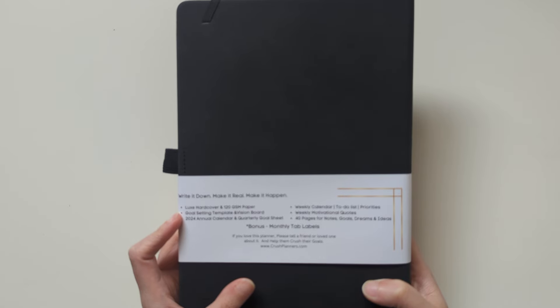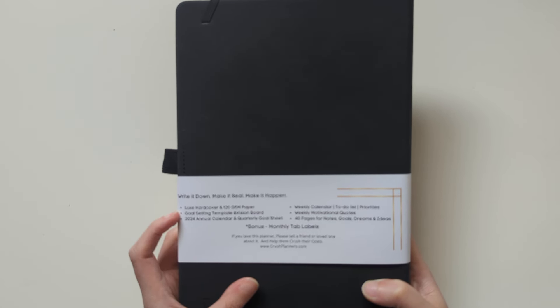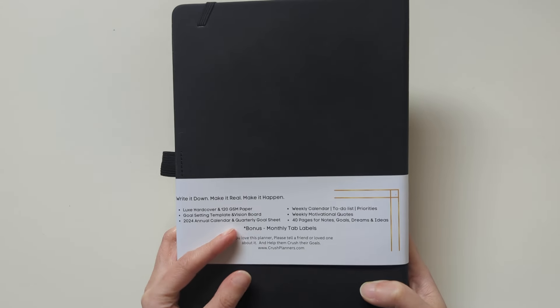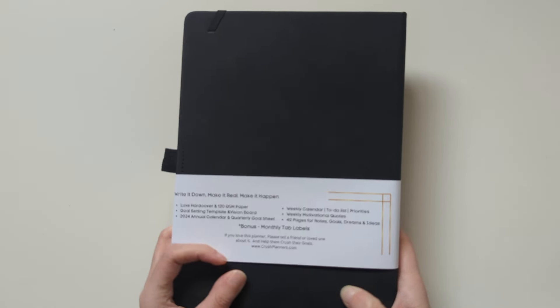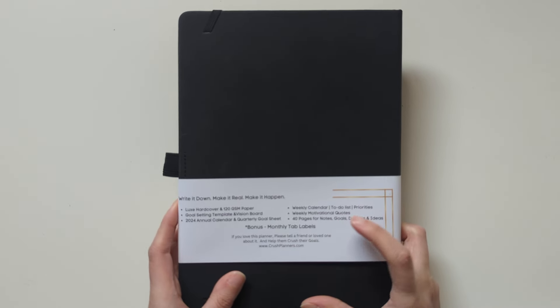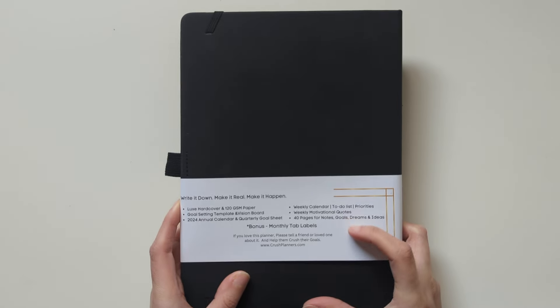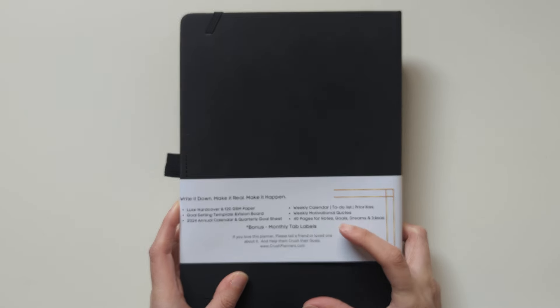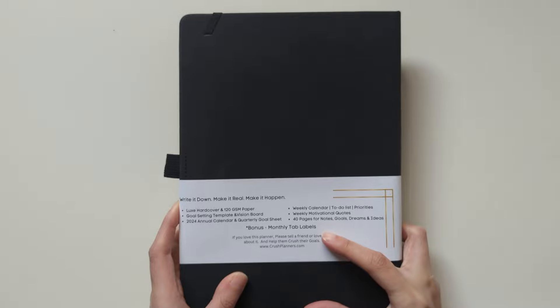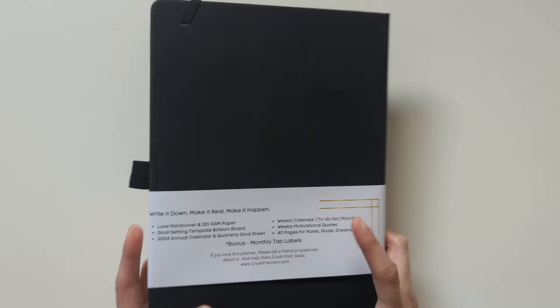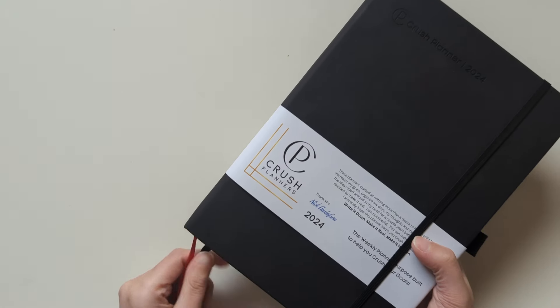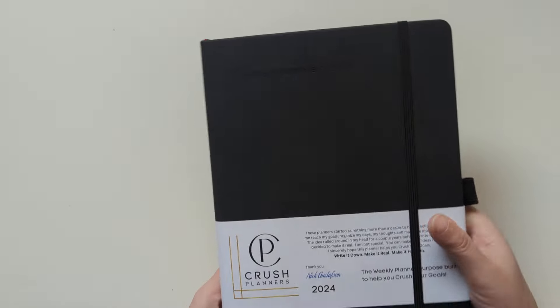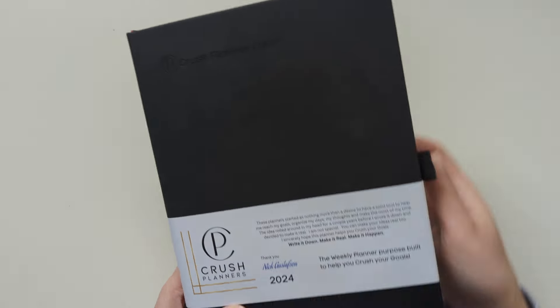This is some information about their planner. So it is hardcover, it's 120 GSM paper, has stuff about goal setting and vision board. There's a 2024 annual calendar and quarterly goal sheet. There's a weekly calendar to-do list with priorities, weekly motivational quotes, 40 pages for notes, goals, dreams, and ideas. And there's also monthly tabs.